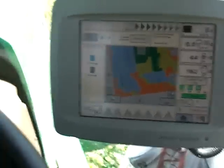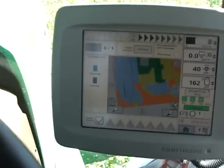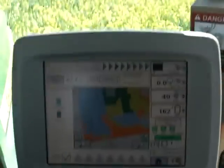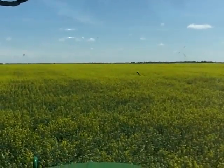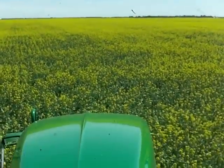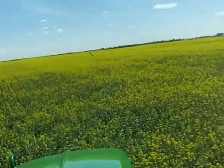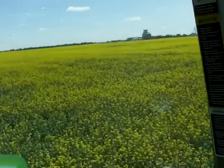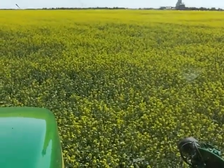Here we are doing some variable rate fungicide off of a prescription that we generated from an aerial photo taken about a week ago in this field, just prior to flowering. We're spraying Proline here, and what we did is we looked at where the heavier parts of the field were versus the lighter areas. We're putting a full rate on the heaviest parts of the field for sclerotinia control.